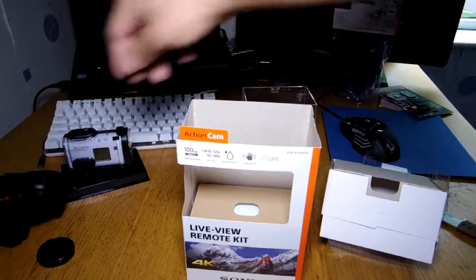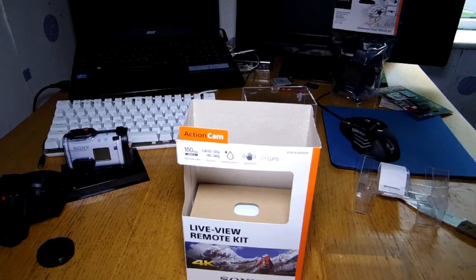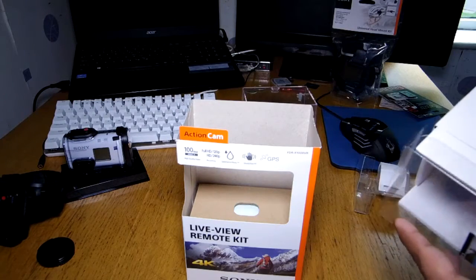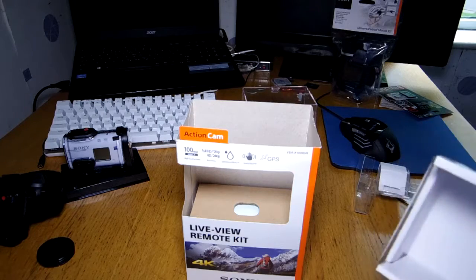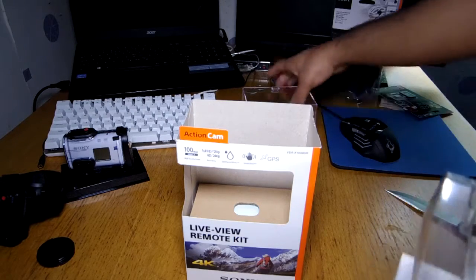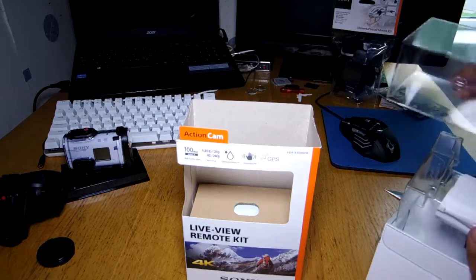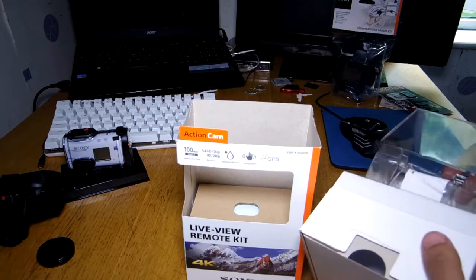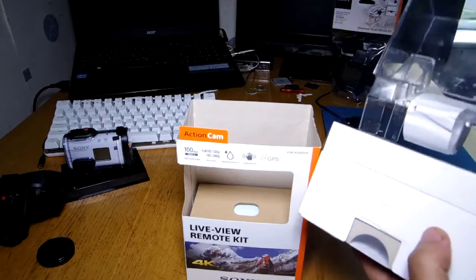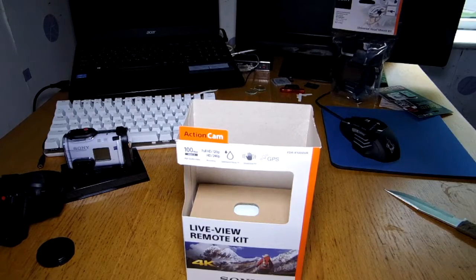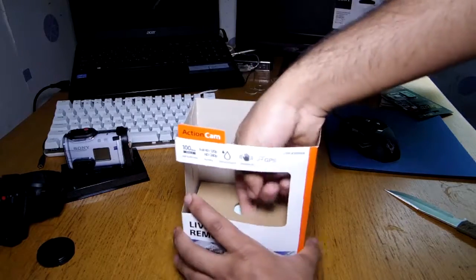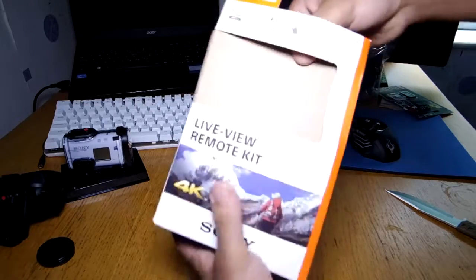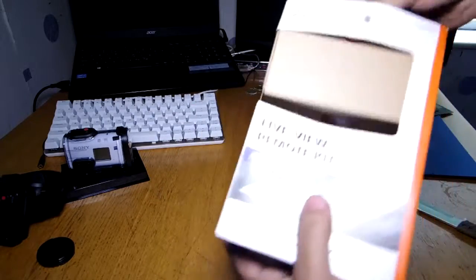So one model is the X1000V and that one does not come with the live view remote. And one, which is this one, is the X1000VR. Now the R stands for the remote, so the remote comes with this. So you've also got some other bits and bobs.